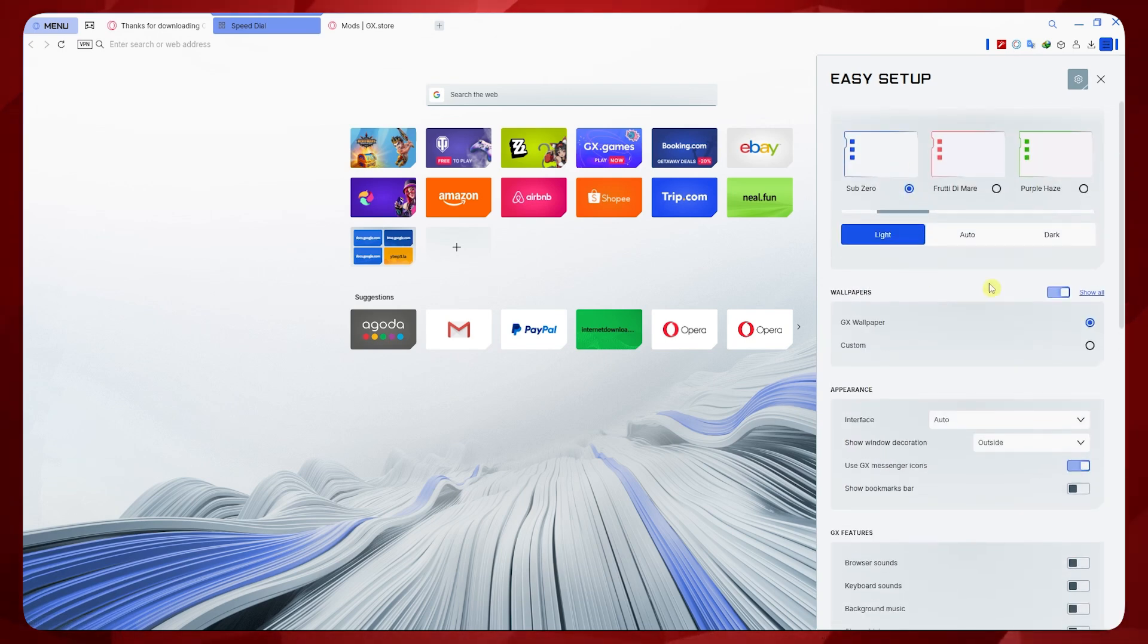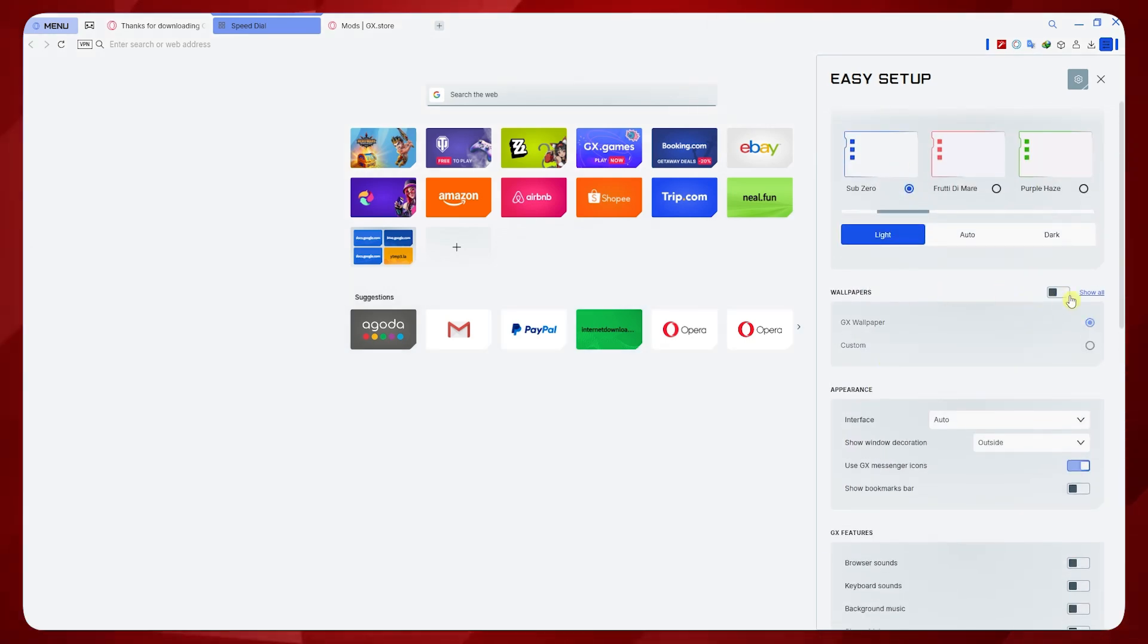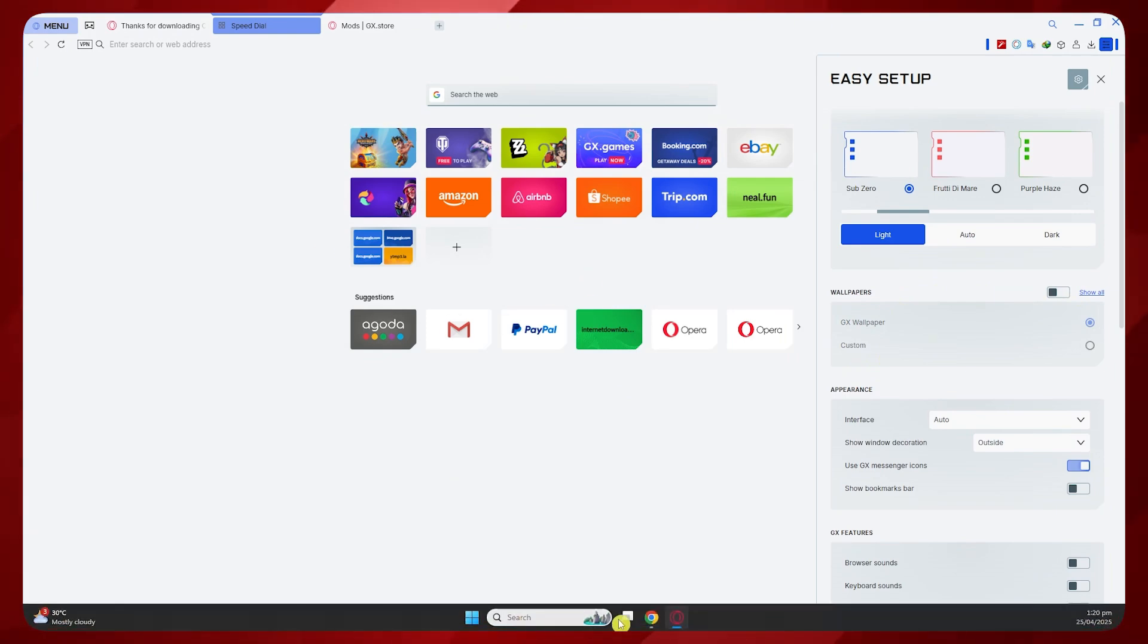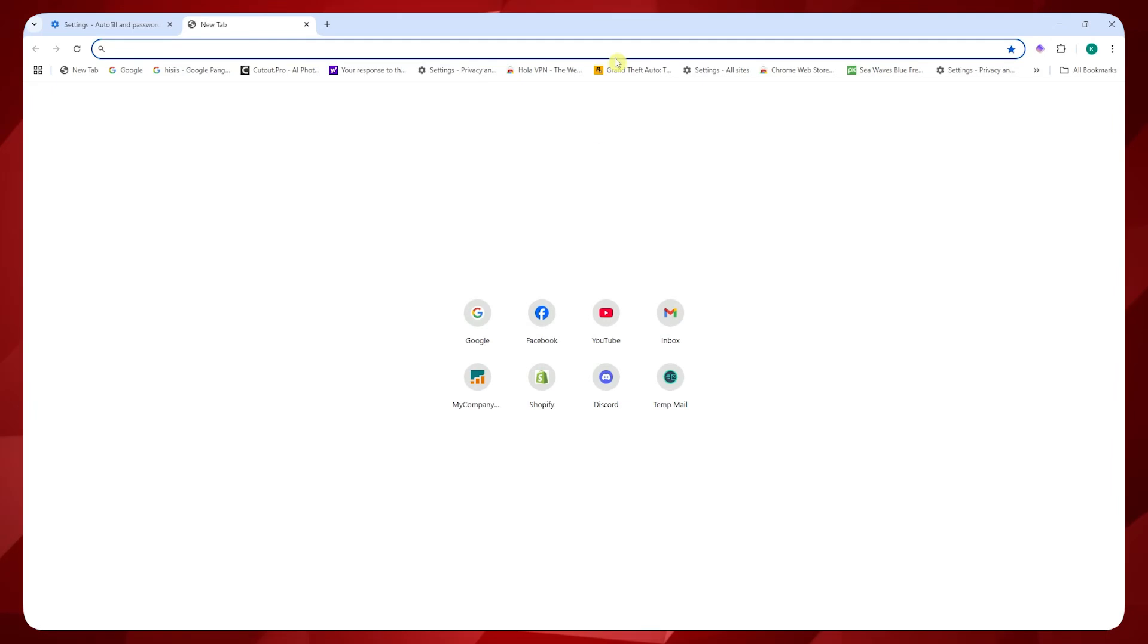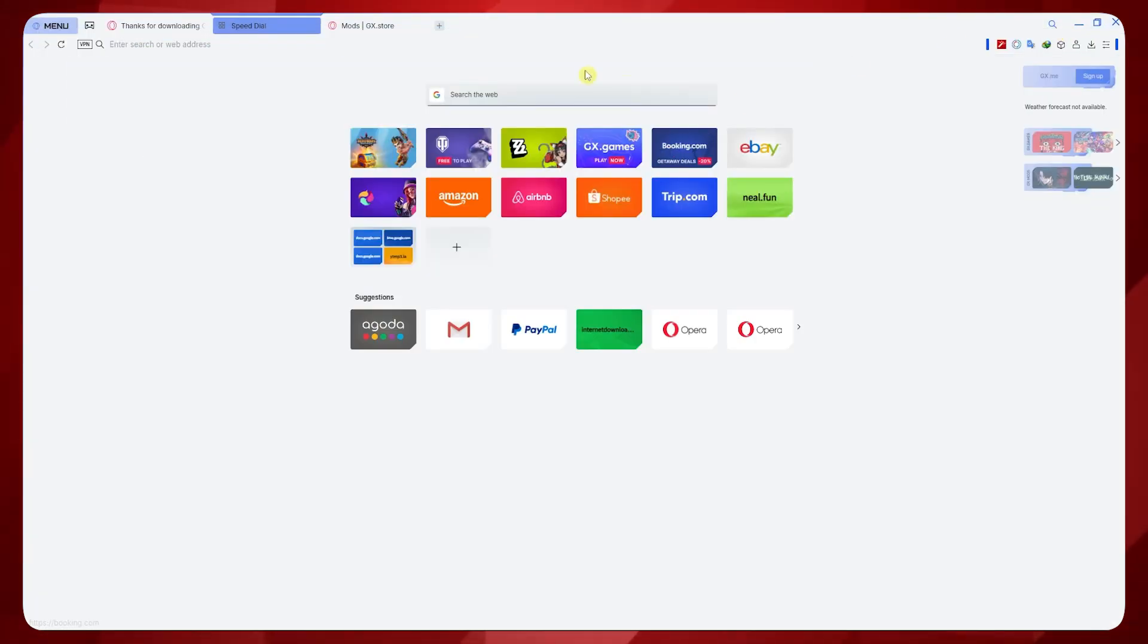Next, you could also copy the wallpaper of Chrome. You could just disable the wallpaper. As you can see, it will now be plain, just like this one in Chrome. But we would want to get something bluish, just like this one. So we're going to copy that in here.